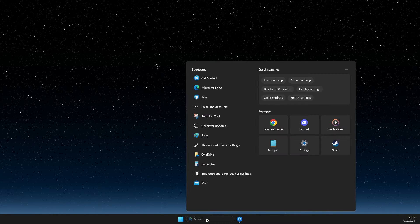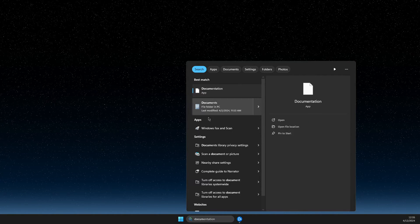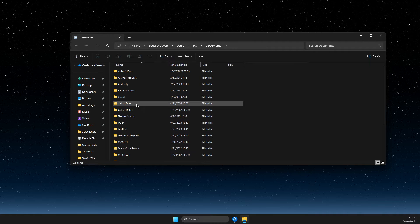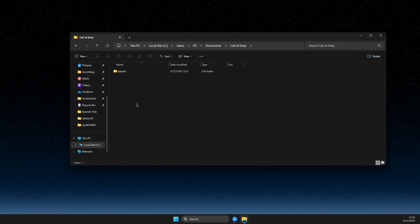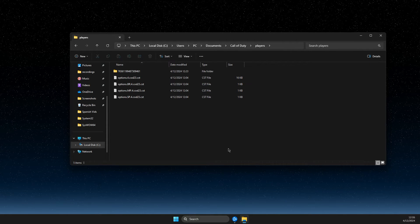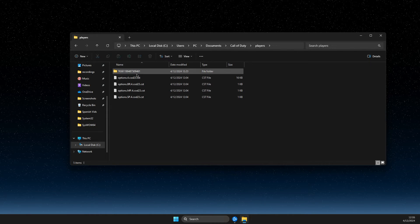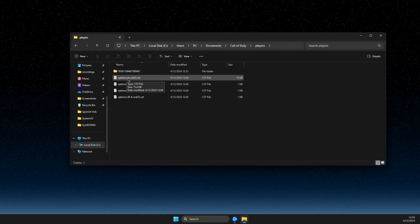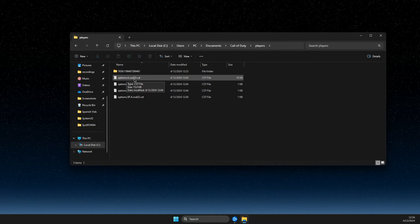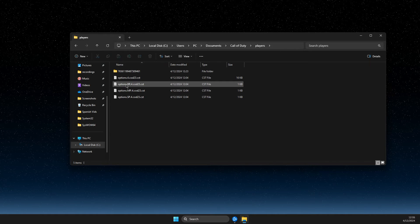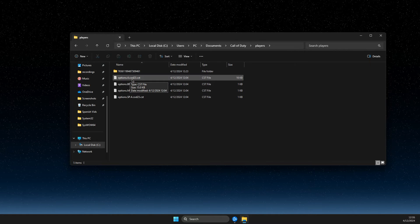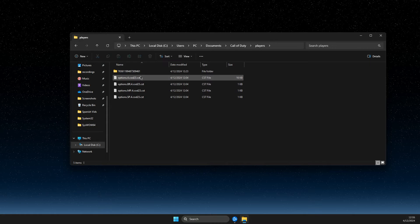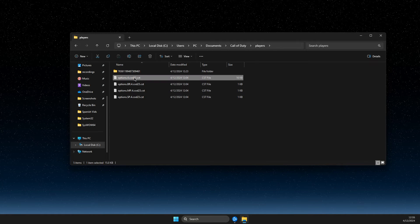First of all, go to search and open documents. Then in documents, find Call of Duty, press on that, then go to players. Then you need to find options for COD 23 or options.3.cod23 and then you just need to open it.